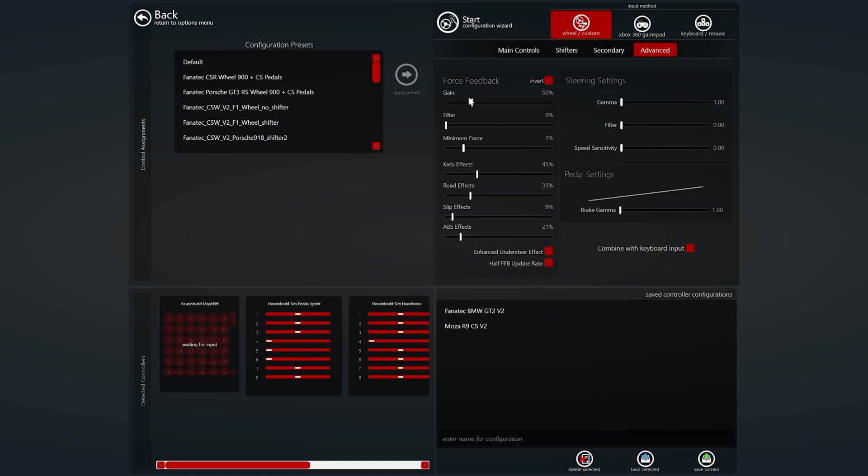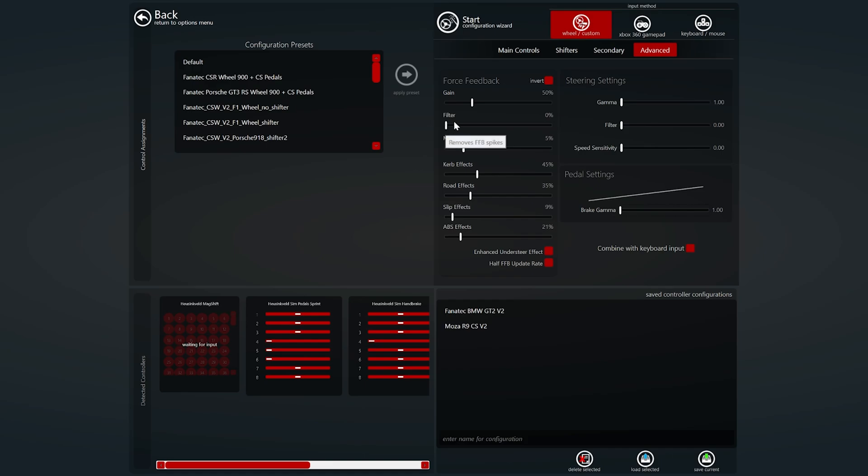Filter. This removes the ffb spikes within the game but we don't have enough newton meters for most of the cars in the game so we don't filter those spikes out at all. Leave that on zero.